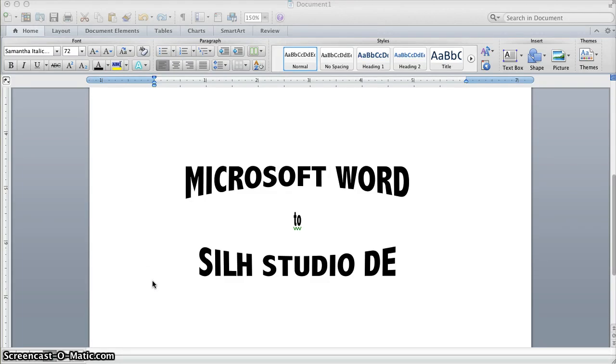Hi, today I'm going to show you how easy it is to use a great new feature in Silhouette Studio Designer Edition 3.3 or higher, and that's Vector PDF Import.